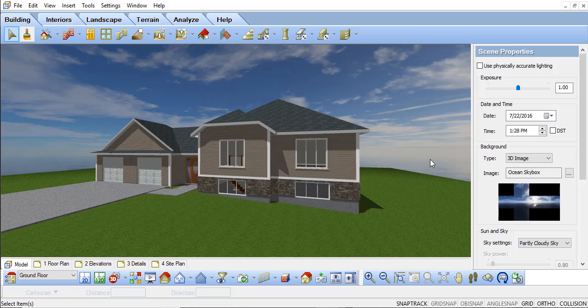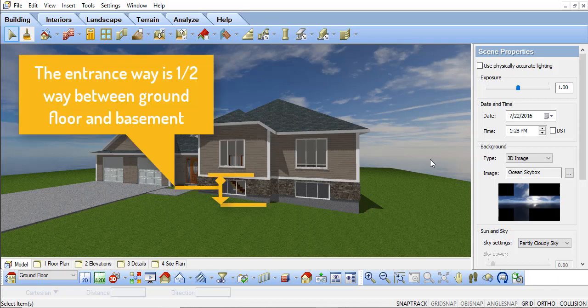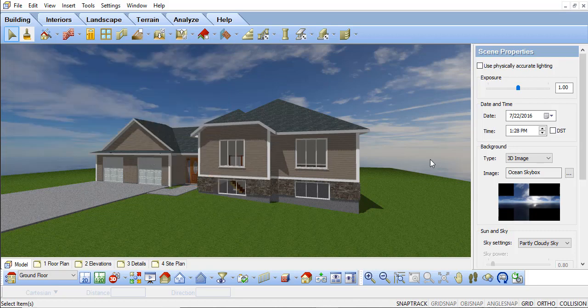A split-level home is where rooms in one part are approximately midway between the levels of two successive stories. In this video, we're going to discuss how to model a split-level home in Envisioneer.